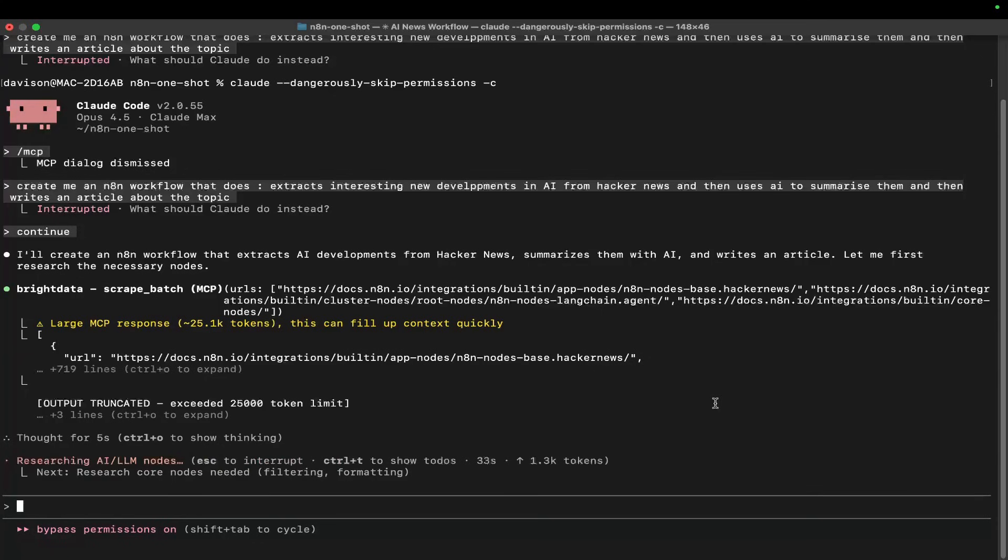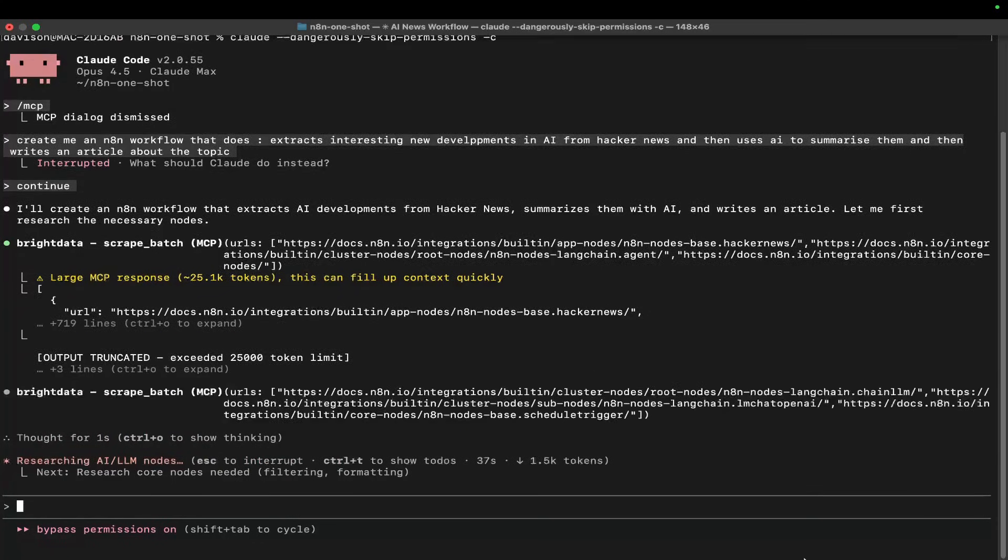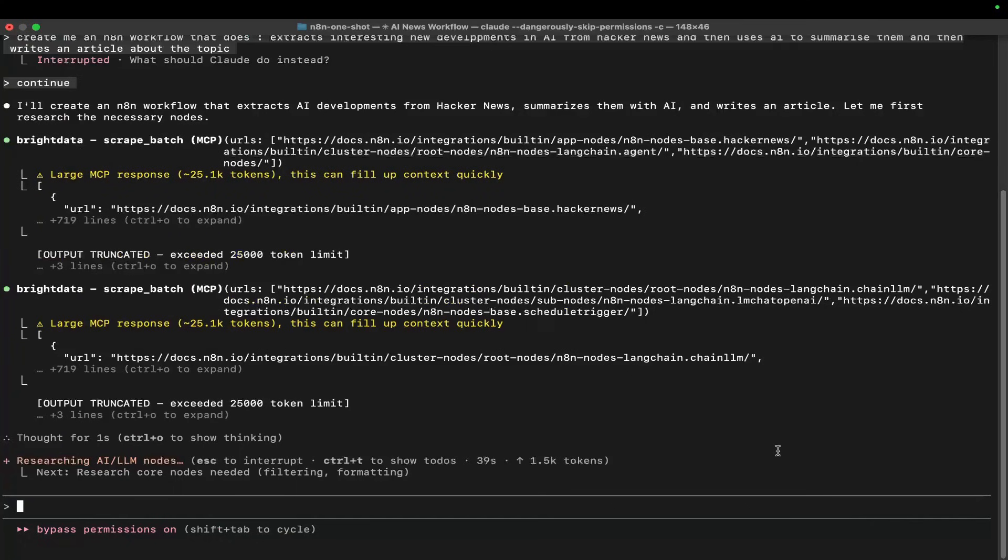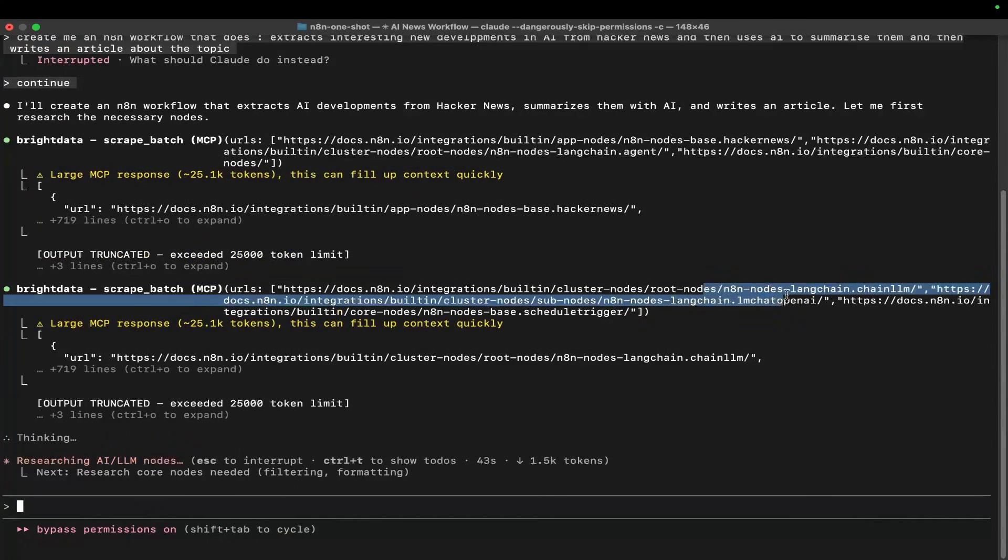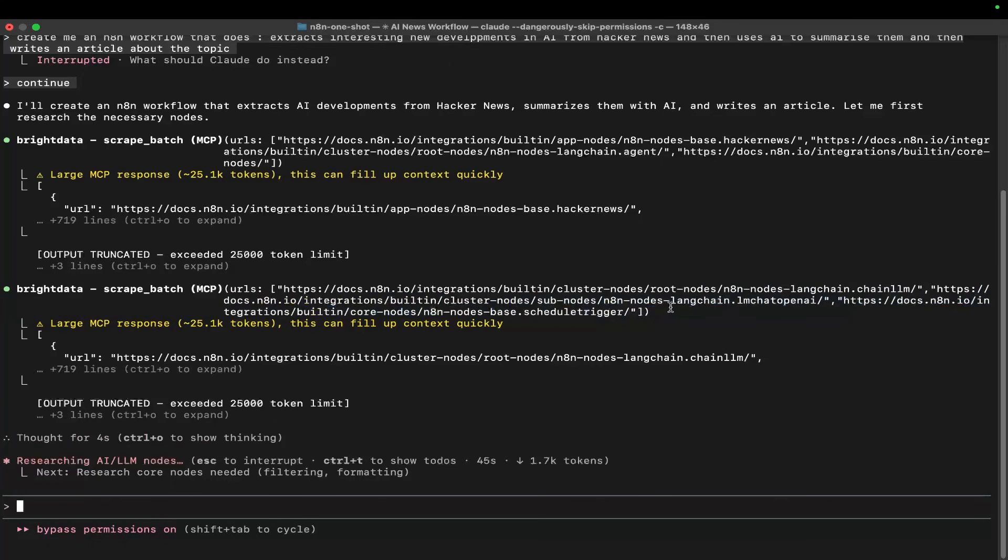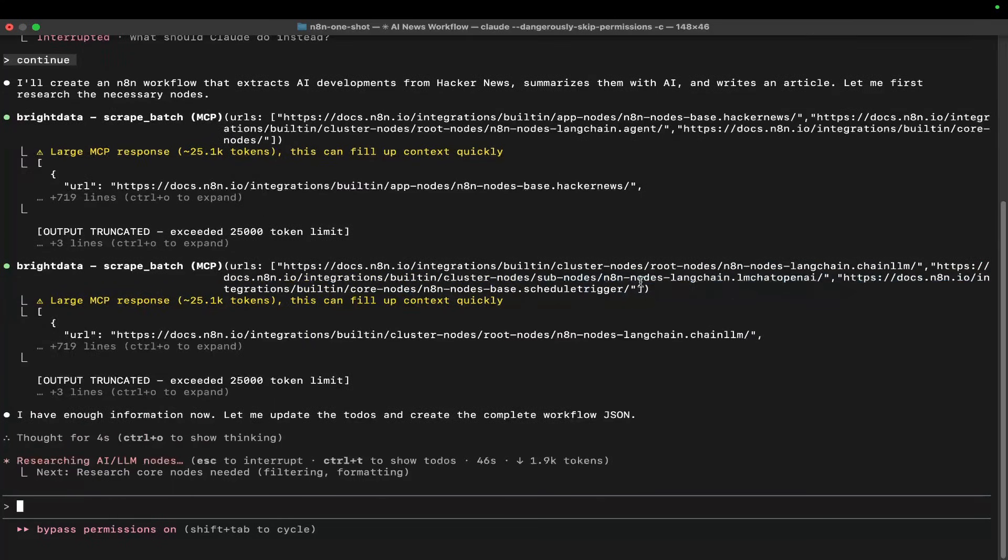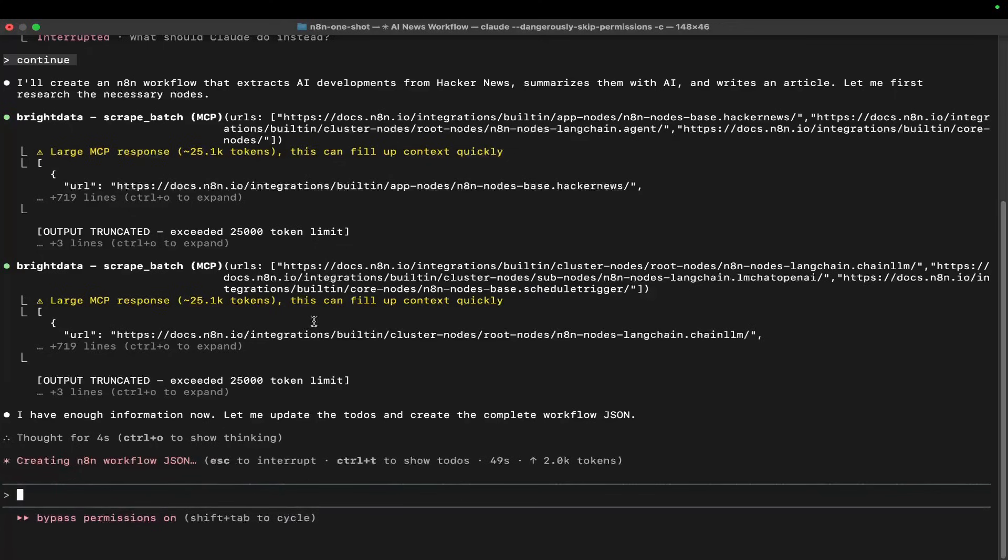We don't want to be guessing - we want to be really secure in what we're doing and give Claude Code all the information it needs to achieve the task. You can see it's doing all these different scrapes - LangChain, NodeBase, etc. It just scraped a load of information.